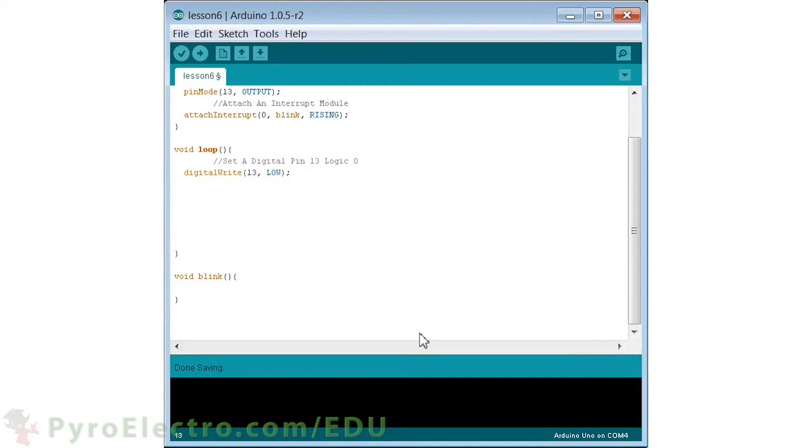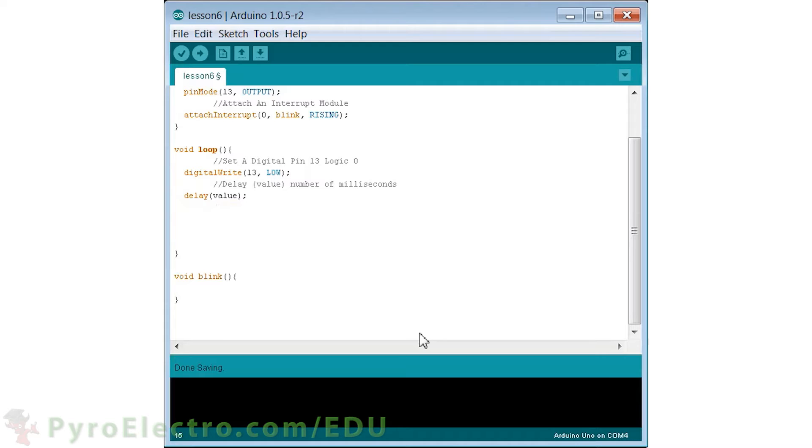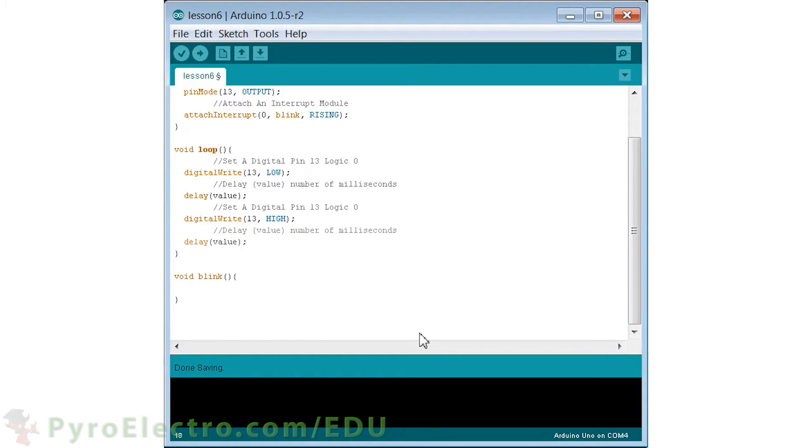Inside of the loop function, we will use the same blinking LED code from lesson 4, but this time, the delay function in between turning the LED on and off will be a variable integer called value. And if you remember up top, value was initialized to 1000. So at first, this program should blink the LED with a 1 second delay.